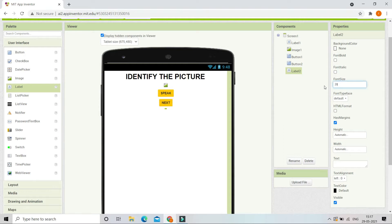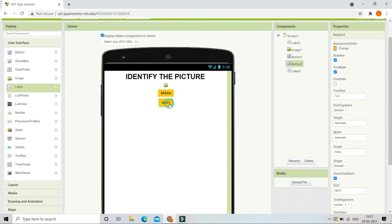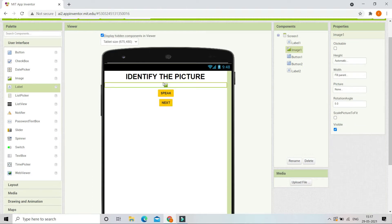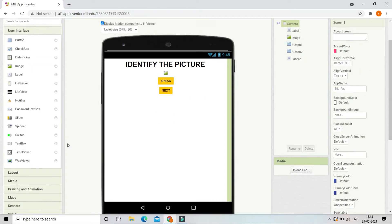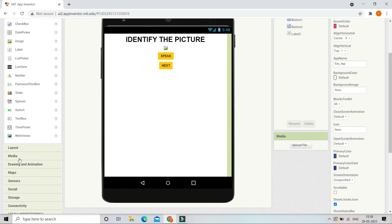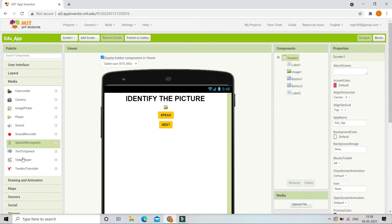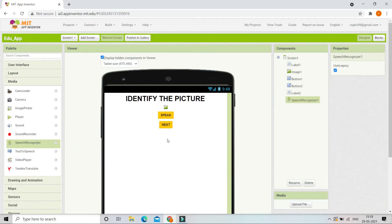Let's erase all the default text from Label2 and increase its font size to 20. After 'correct' or 'wrong' is shown in Label2, the kid will click the Next button to go to the next picture. Now we are going to the Media section and bringing in a Speech Recognizer component, which we will use to find what the kid is speaking.